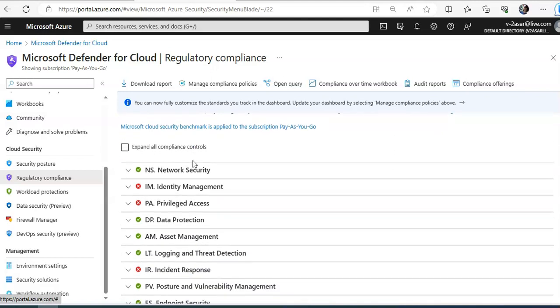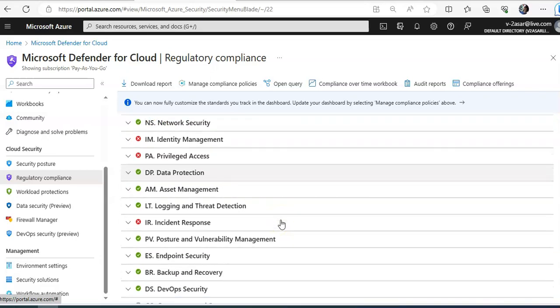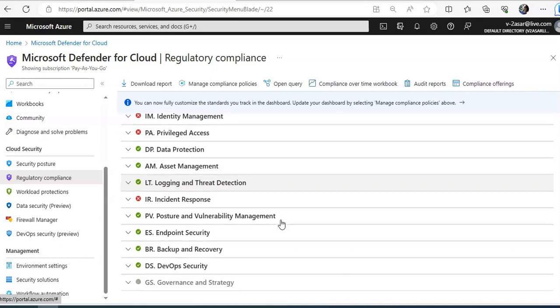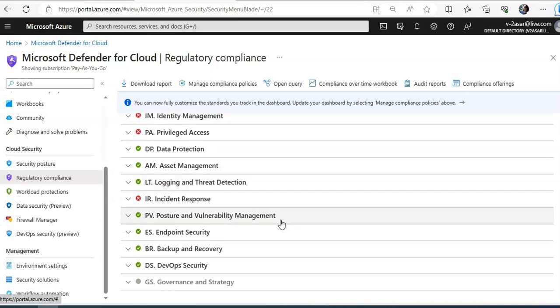So these are the compliance controls like network security, identity management, privileged access, data protection, asset management, logging and threat detection, incident response, posture and vulnerability management, endpoint security, backup and recovery, DevOps security and governance and strategy.